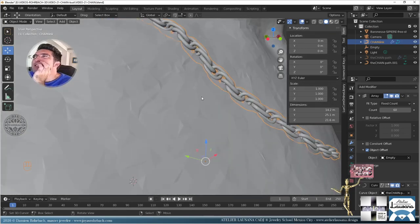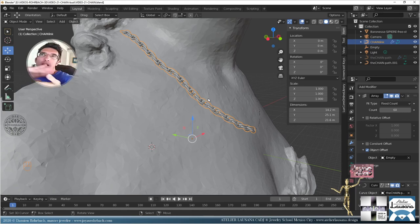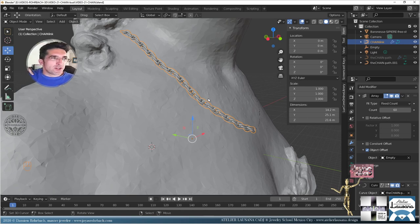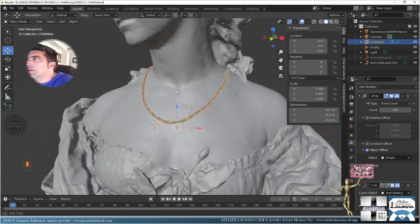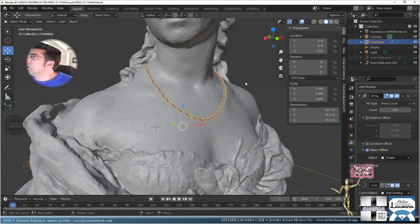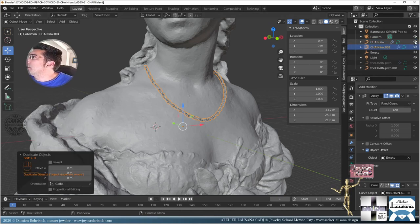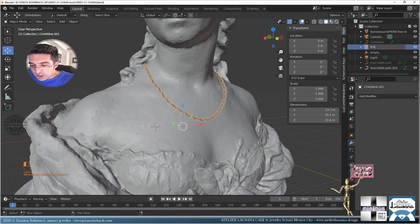Now we just apply the Shrink Wrap and tell the chain's Curve modifier to follow the new subdivided copy curve. The chain is following the bust — it's a bit inside the mesh because the Curve modifier places the object exactly on the curve. Since it's a chain we need to be just slightly above the surface. Let's adjust the offset — putting it at about 20 works perfectly. That's amazing! Now let's make a copy, hide the originals, and convert the chain to a mesh.